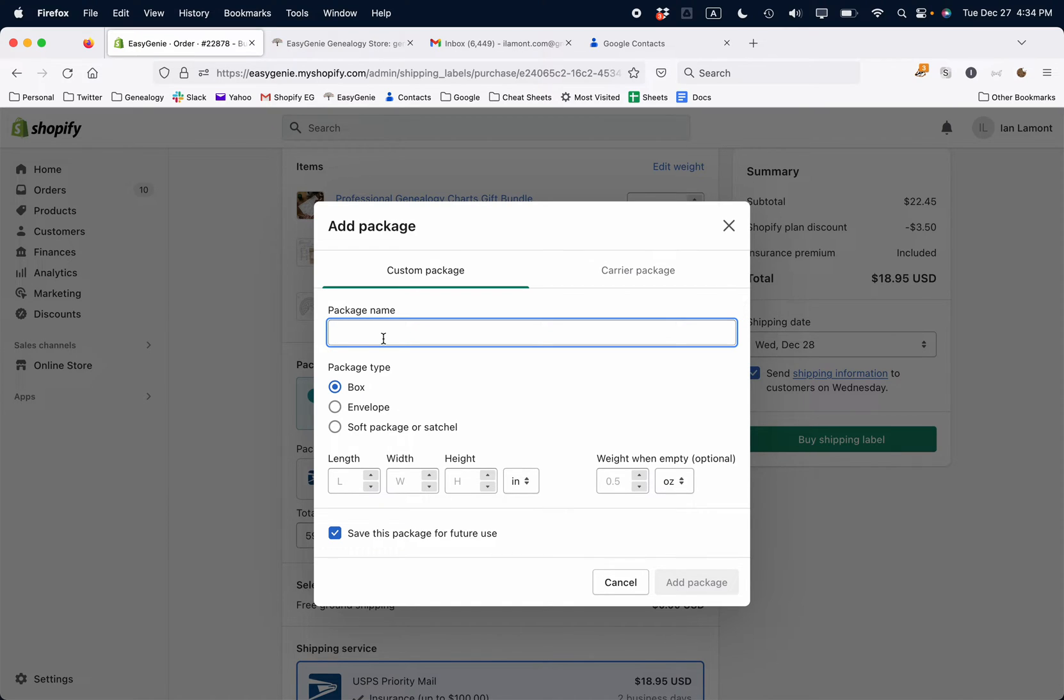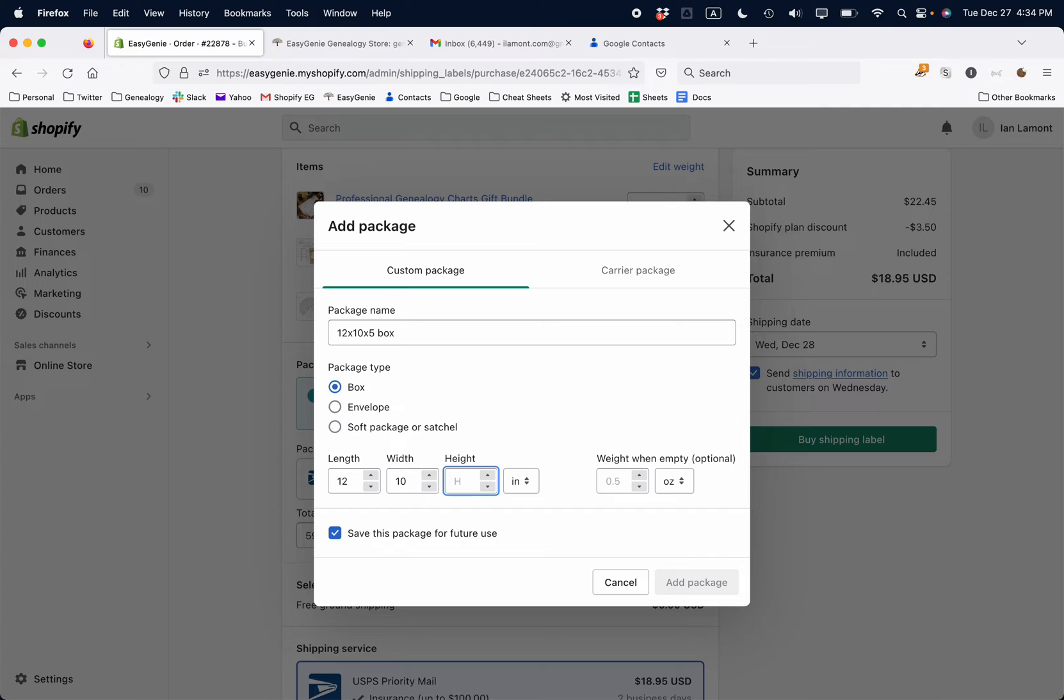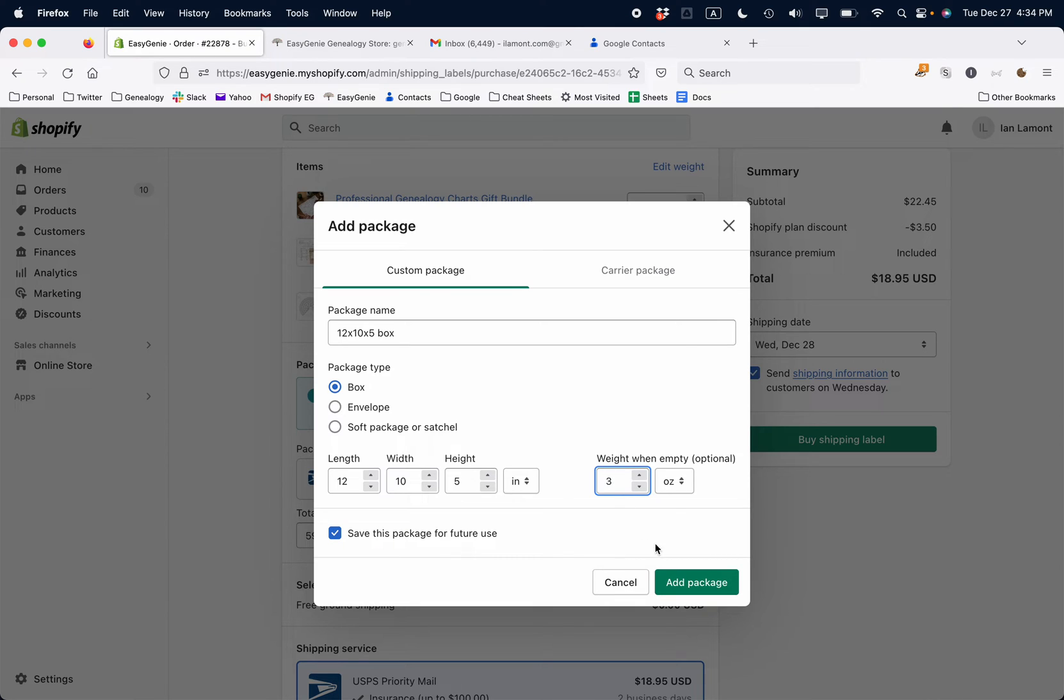I'm going to call this 12x10x5 box. Package type is box, and then just add the dimensions I just mentioned. And then the weight of the box when empty - I don't know what it is, it's like two or maybe three ounces.